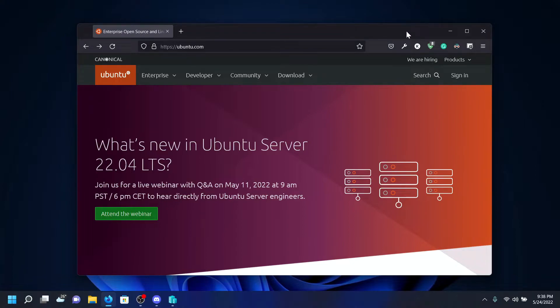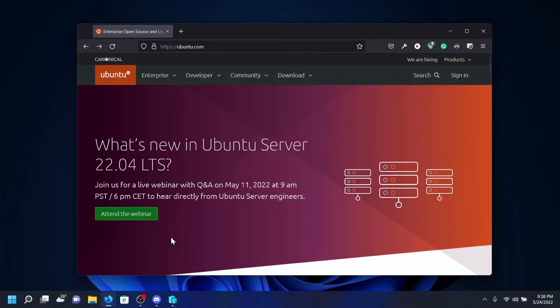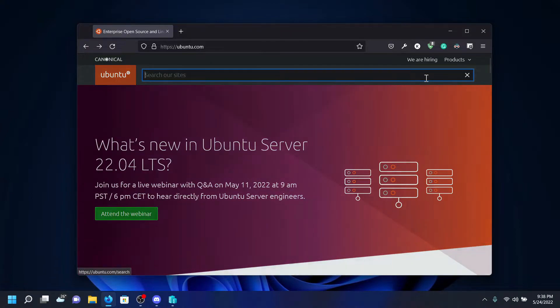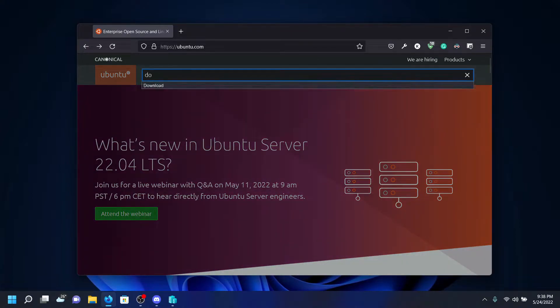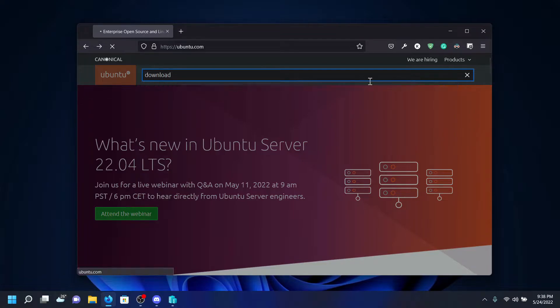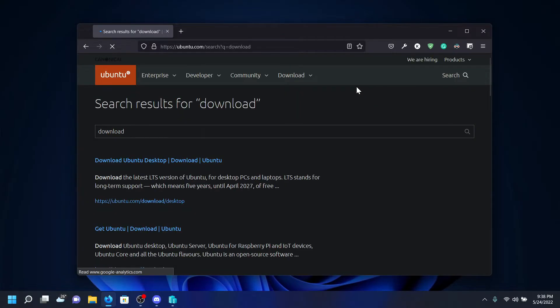Once you reboot, to install Ubuntu 22.04 LTS in Hyper-V, we need to go to ubuntu.com, click on search, then type in something.